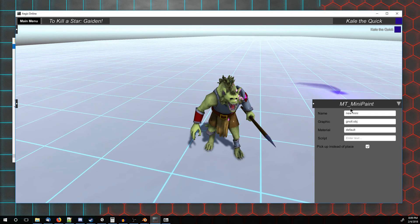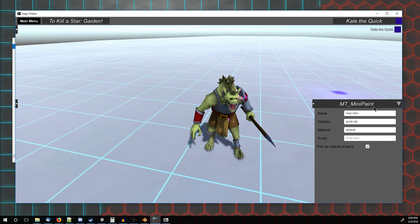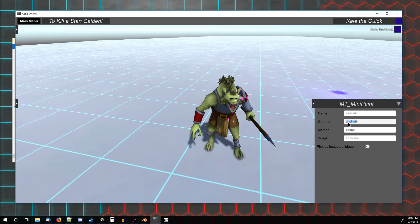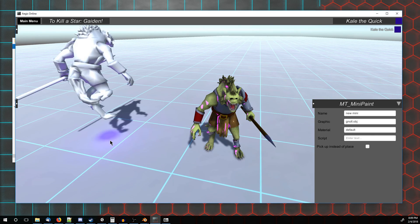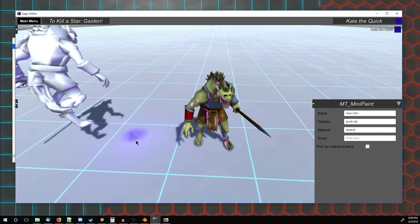The one you make, you can access immediately with the Mini Paint tool. Just type in the file name you had it save as with the default material. Unclick, pick instead of place to place it, and it'll pop out like that.